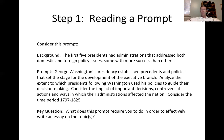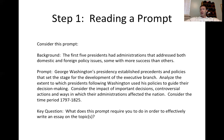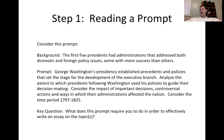We want to consider the decisions these four presidents made — controversial actions that drew criticism — and the ways in which their administrations affected the nation. You've all heard of short-term and long-term effects.